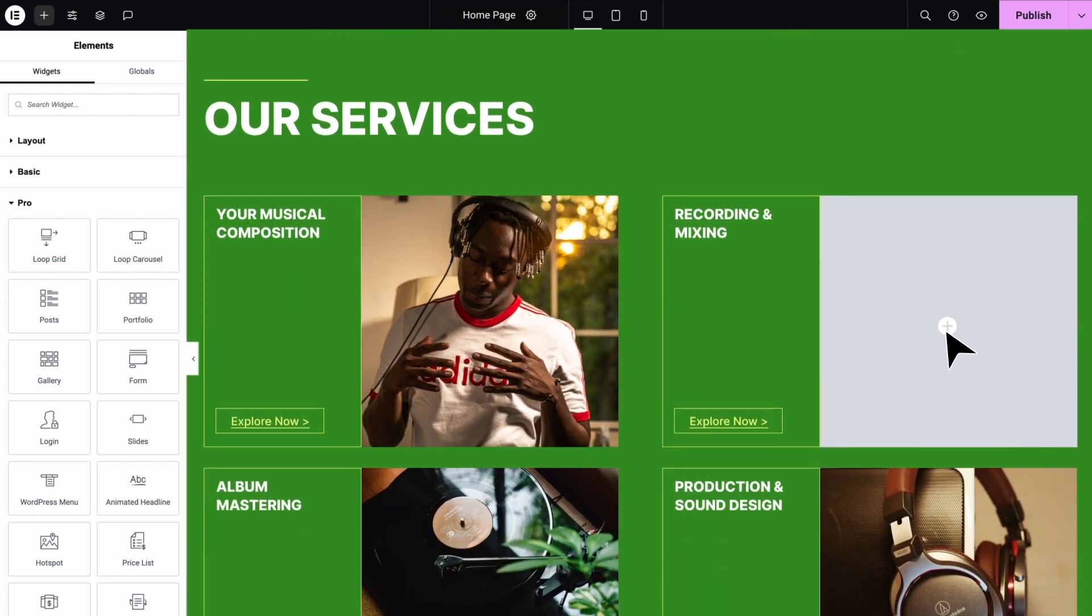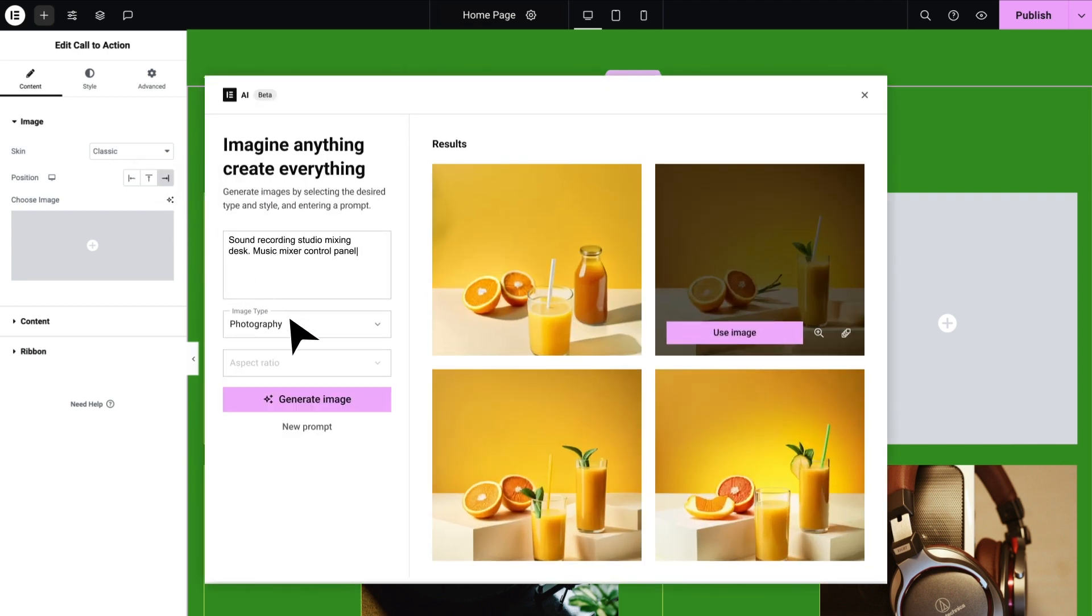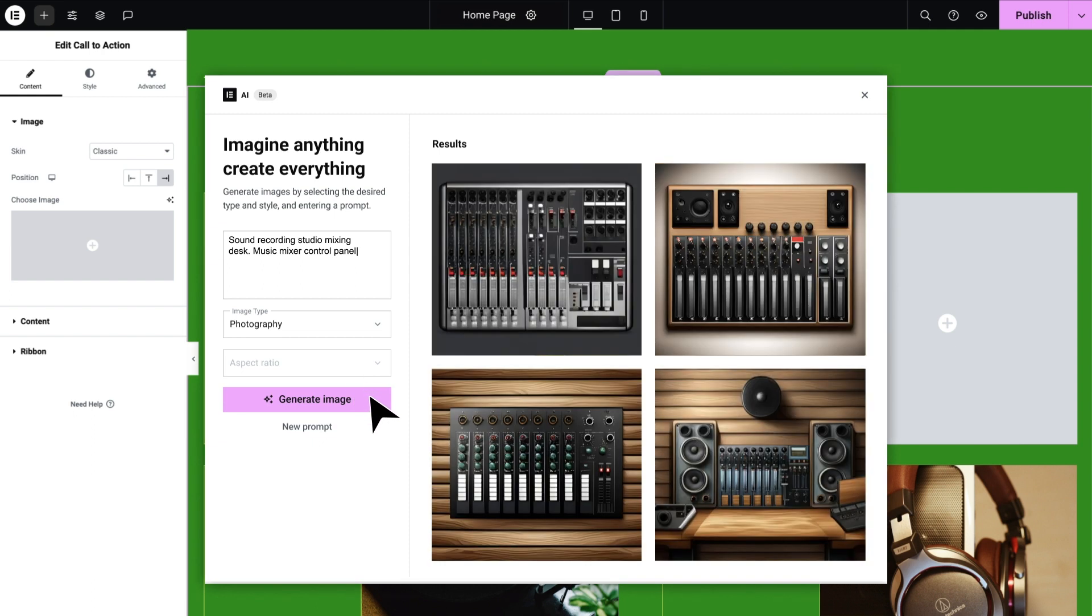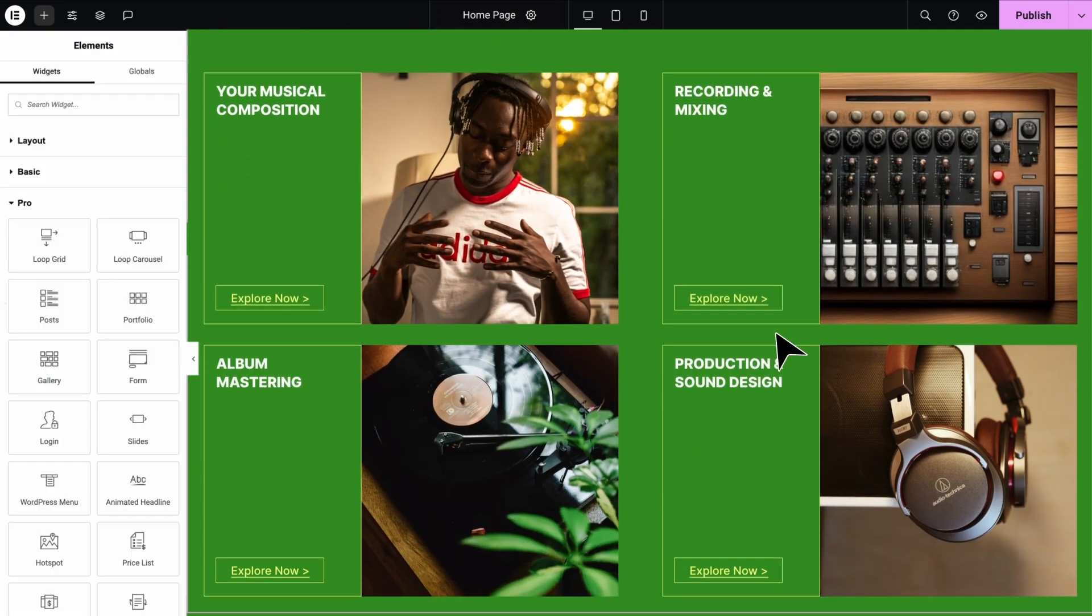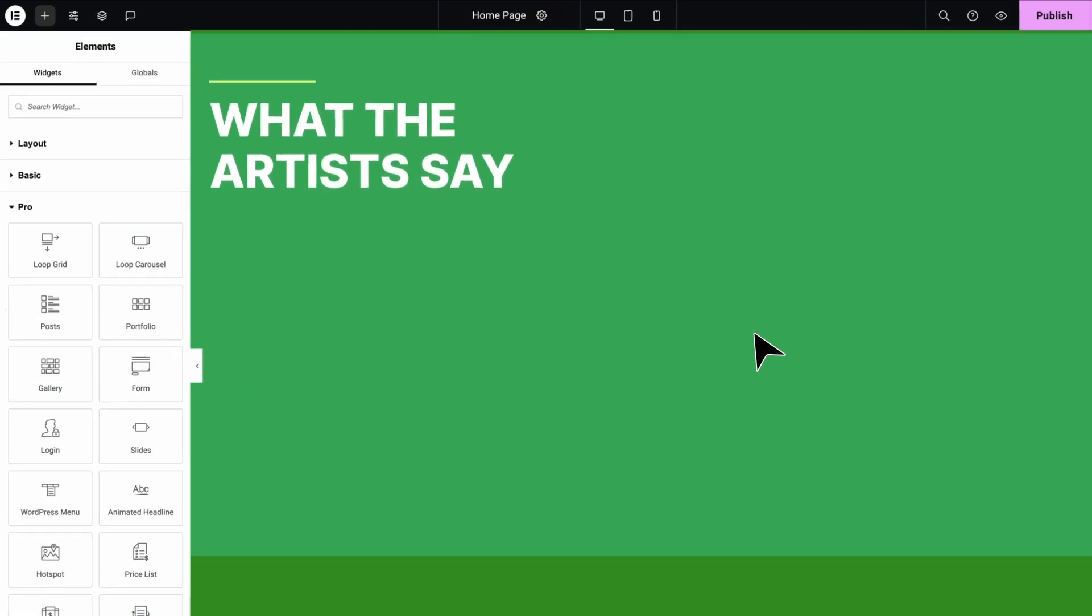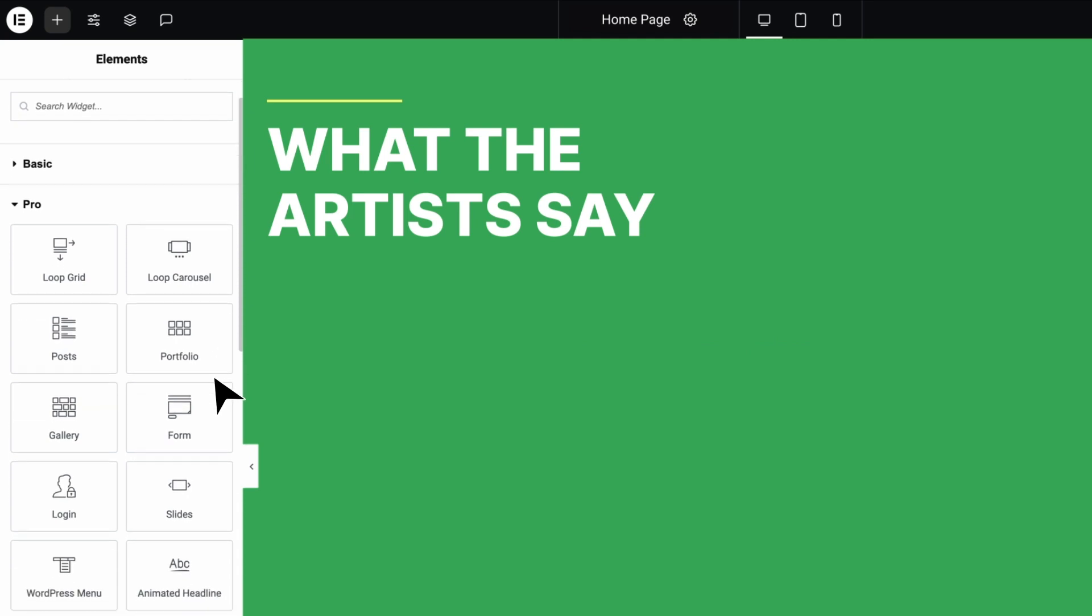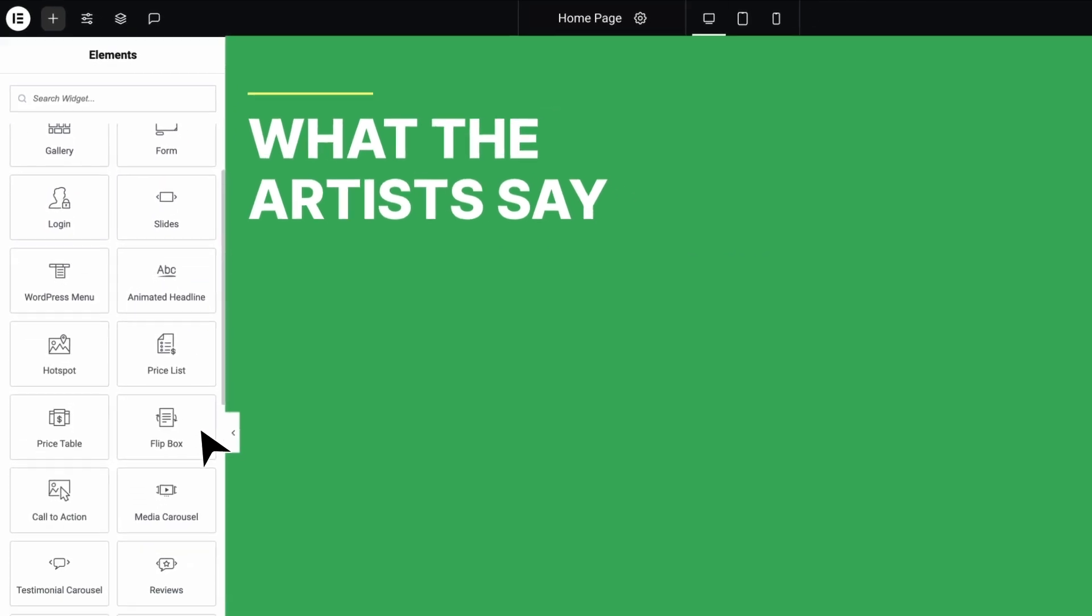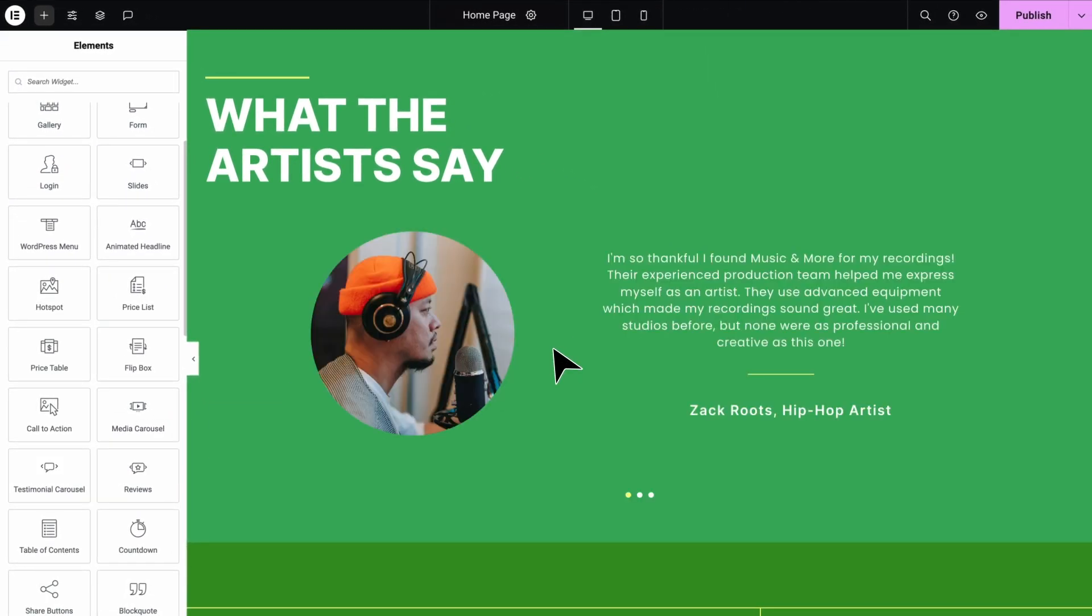And with Elemental AI integrated, you can accelerate your productivity and instantly generate text, images and code. Enjoy all the widgets that Elemental Pro offers, such as carousels, price lists, call to actions, product and testimonial widgets, just to name a few.